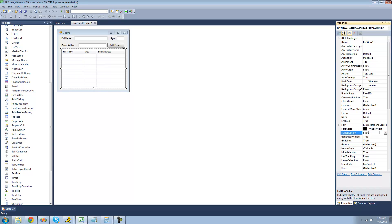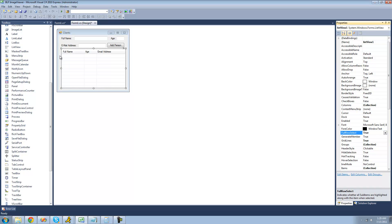You can also set full row select to true. If you don't have this on, when you select an item in the list view, it will only highlight the text in the first column and not the rest. But if you set this to true, it will highlight across the entire row, and I think that looks a lot nicer.